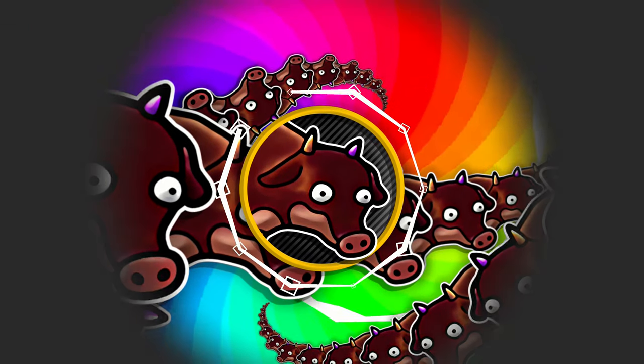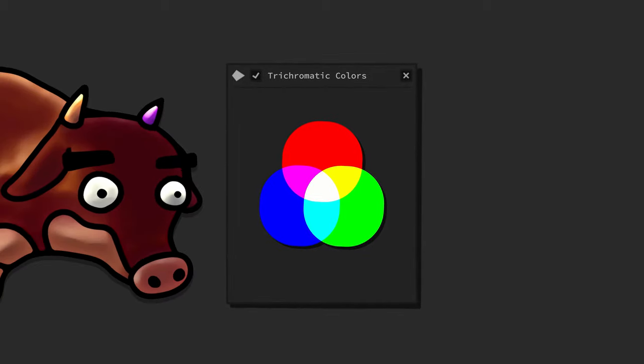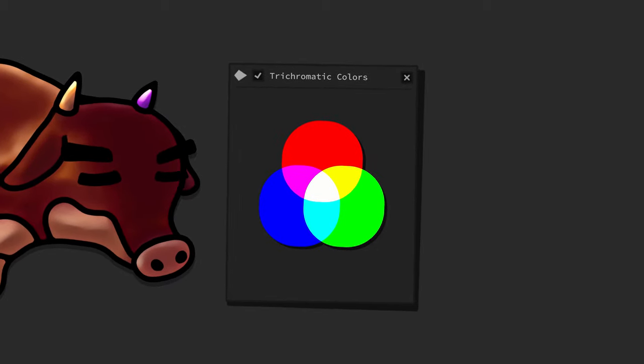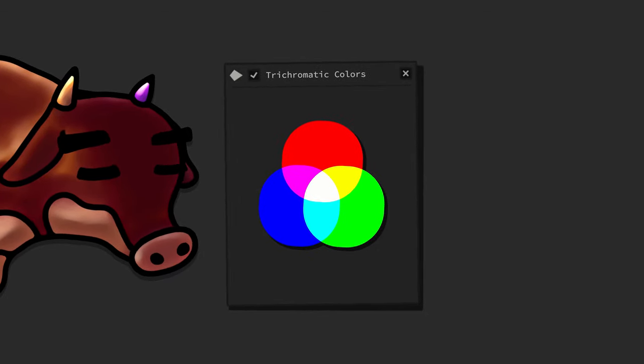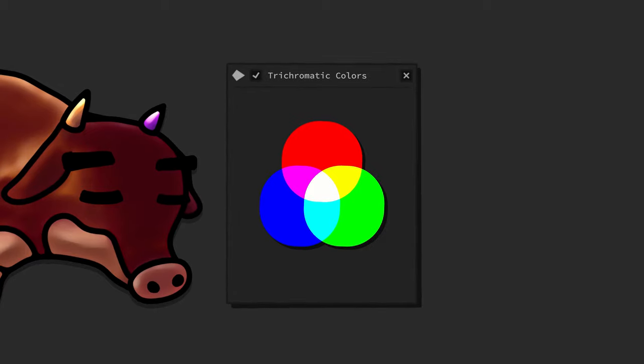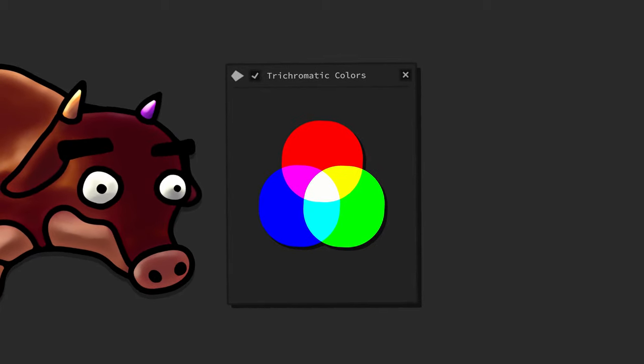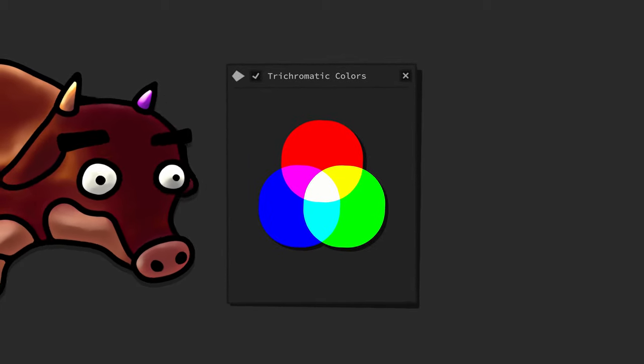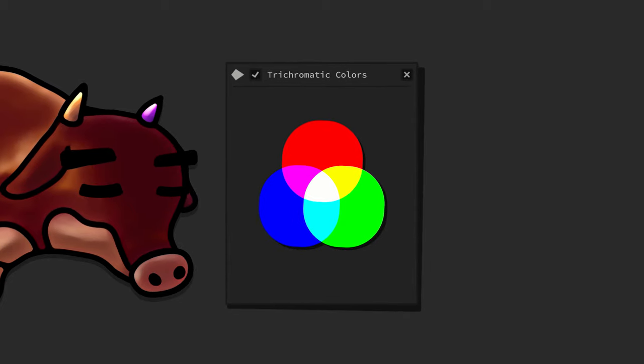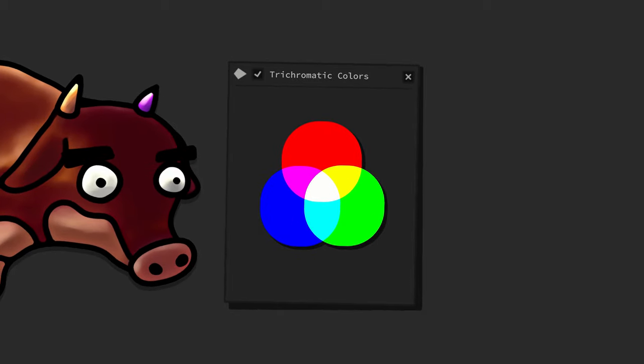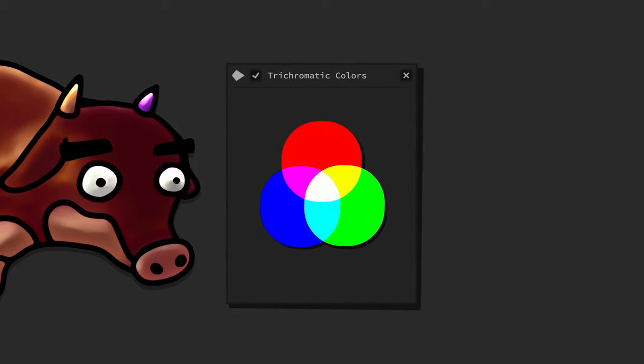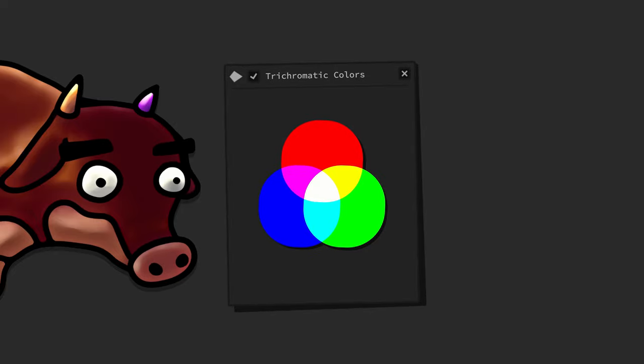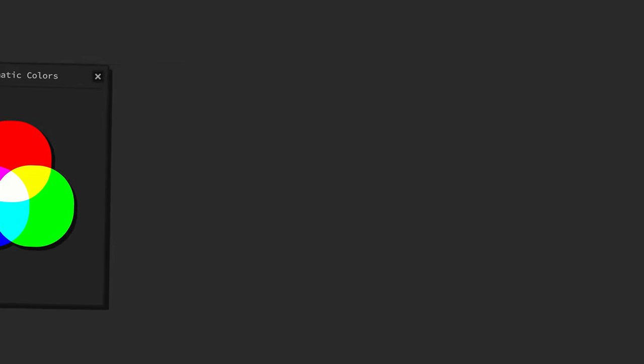But first we need to understand how normal color vision works. I've already covered this question in one of my previous videos. So I suggest you click the info card up there in the right corner of the screen and watch that video first, if you haven't already, in order to have a better understanding about the upcoming concepts and visualizations.